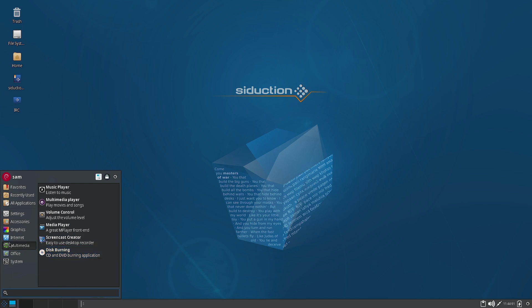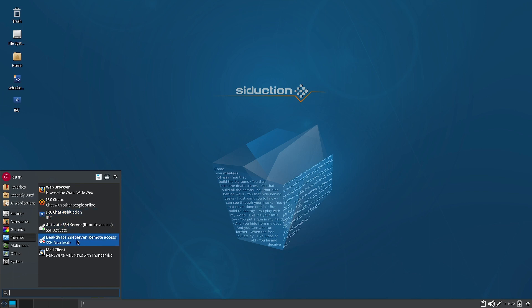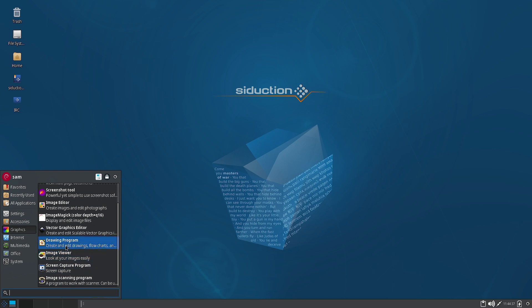In the Internet section the web browser listed is Mozilla Firefox — there is no separate Debian Sensible Browser visible here. An IRC chat client is also there, along with server activation and deactivation options. In the Graphics section you have a color picker, document viewer, screenshot tool, image editor, ImageMagick, Inkscape vector graphics editor, LibreOffice Draw, image viewer, screen capture, and image scanning program.